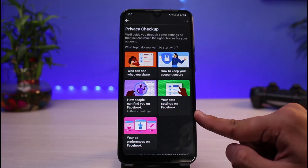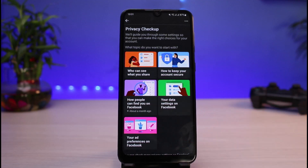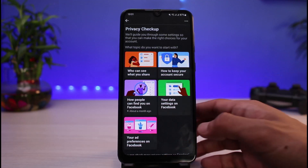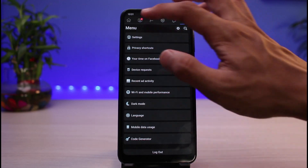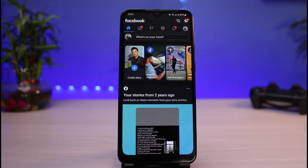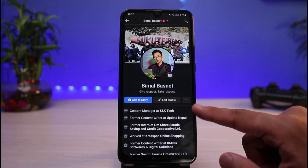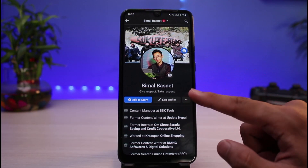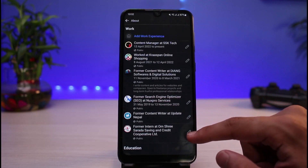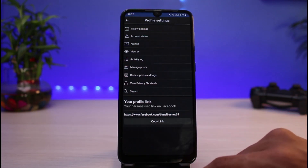You can also come back and tap on Take a Privacy Checkup, where you can customize who can see what you share, how to keep your account secure, how people can find you on Facebook, and more. Additionally, you can enable the Profile Picture Guard so that no one else will be able to download or view your profile picture. Once you come to that page, simply enable Profile Picture Guard on your Facebook profile to limit others from viewing all of your content.